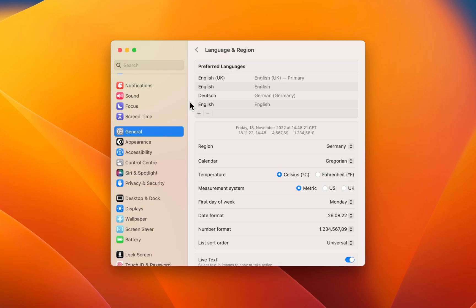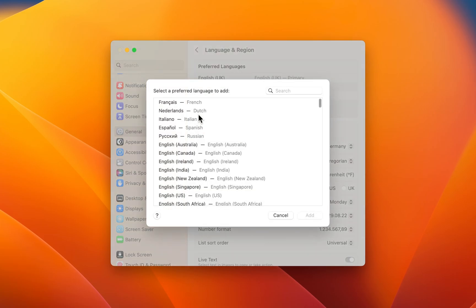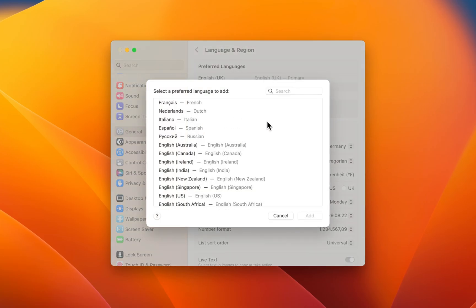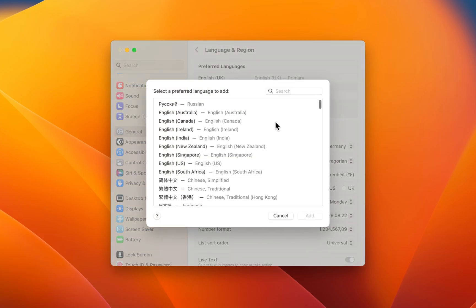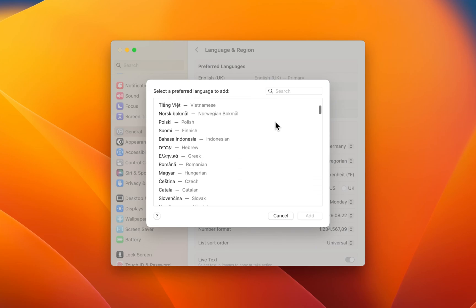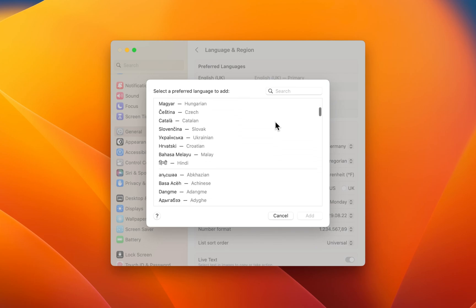Under Preferred Languages, click on the plus icon. On this window, you can select one or more languages to add.